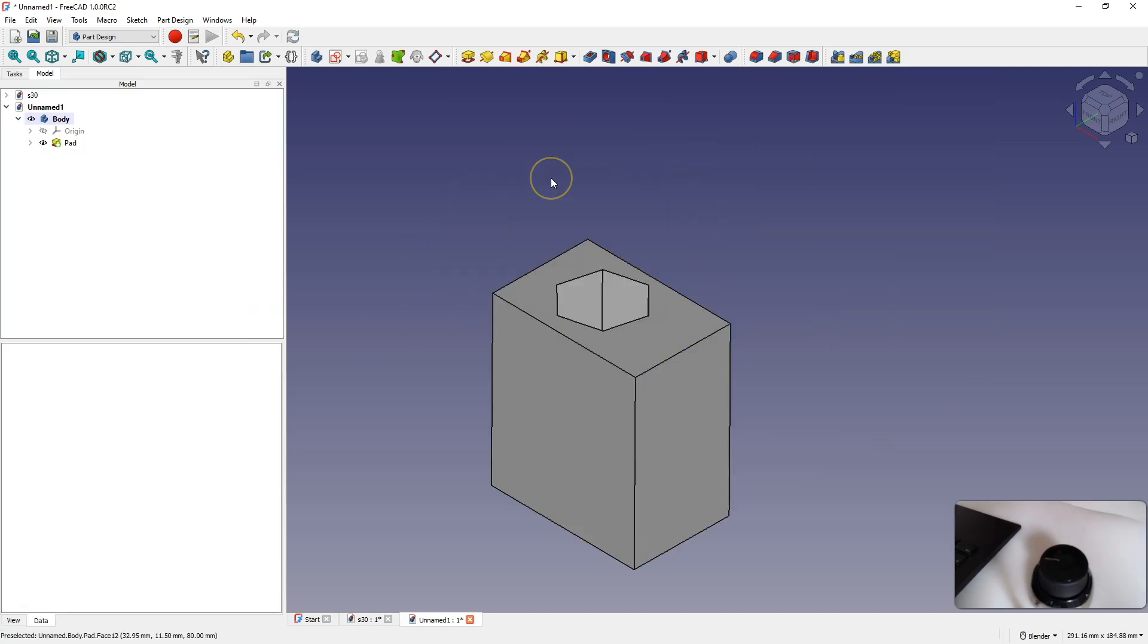OK, that was a brief overview of working with the 3D connection space mouse in FreeCAD. I wanted to point out that we have quite advanced integration of FreeCAD with 3D connection devices. By using the space mouse or other devices from 3D connection, we can significantly facilitate and speed up our work in FreeCAD. That's all for today, thank you for watching, and please subscribe to this channel.